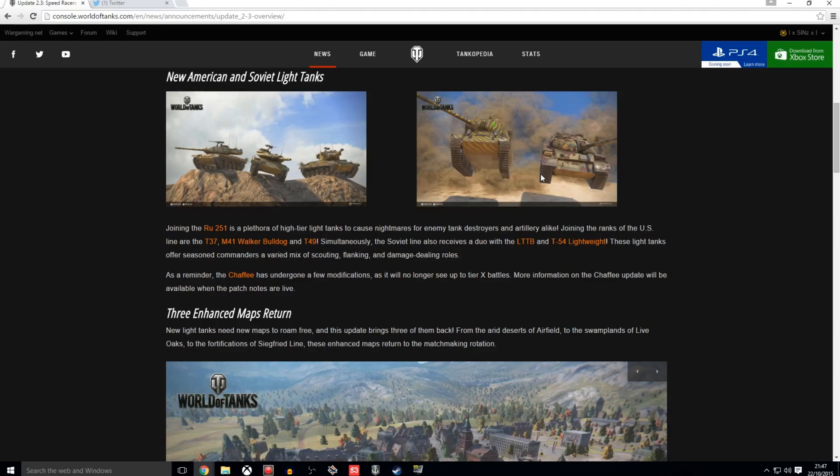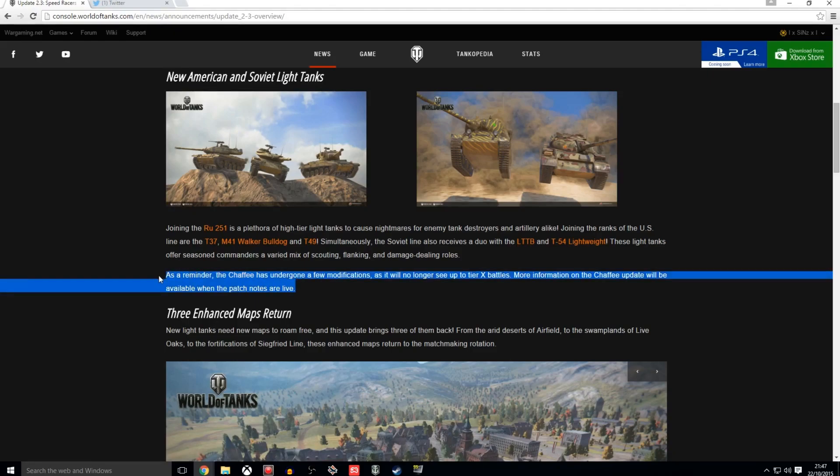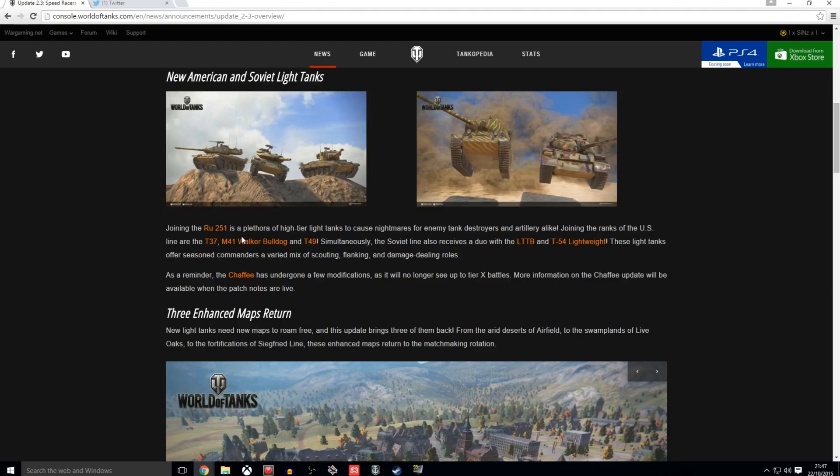So I'm sure you'll be pleased to know that that is happening. Although Chaffee drivers, look at this section right here. Chaffee drivers might not be so happy man. As a reminder, the Chaffee has undergone a few modifications. However, it will no longer see tier 10 battles, which I think is a good thing.